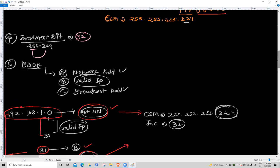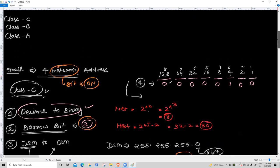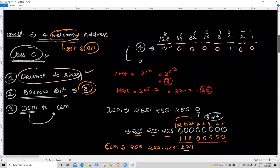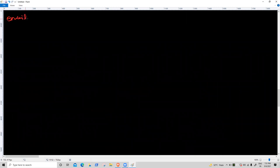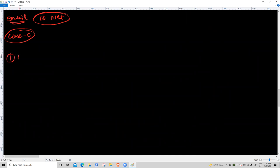Question: if you were asked to create 10 networks from an IP, what is the procedure — what would the borrow bit be? Okay, let's say the email requirement is 10 networks using Class C. First task: decimal to binary. 128, 64, 32, 16, 8, 4, 2, 1. Convert 10 to binary.